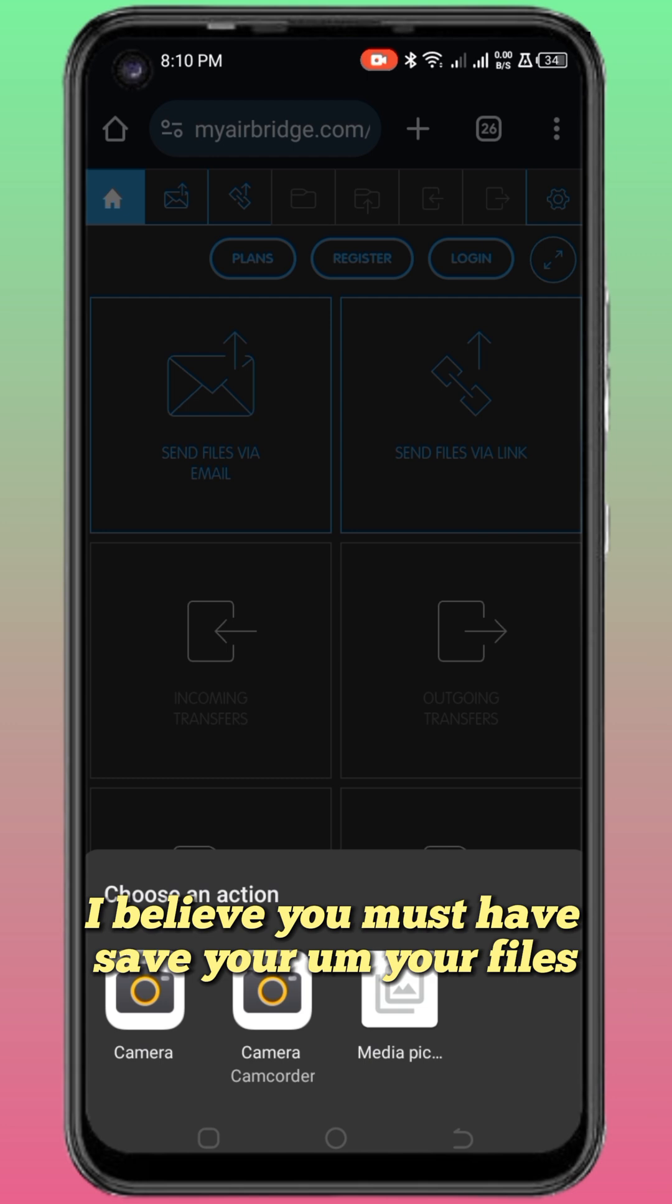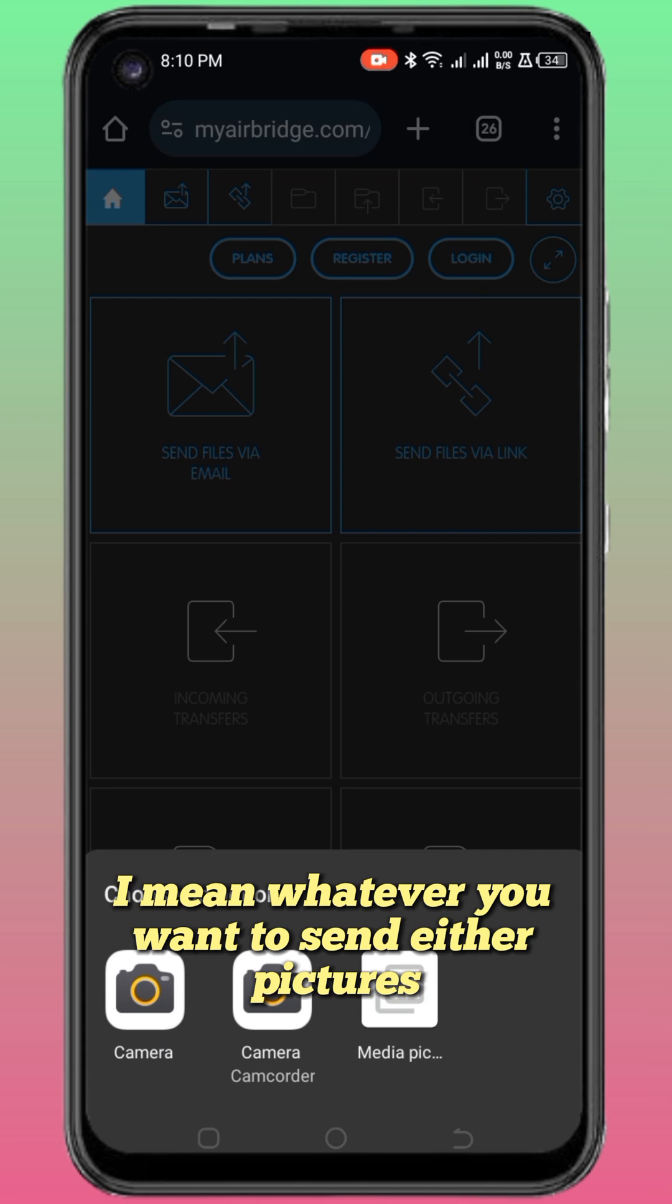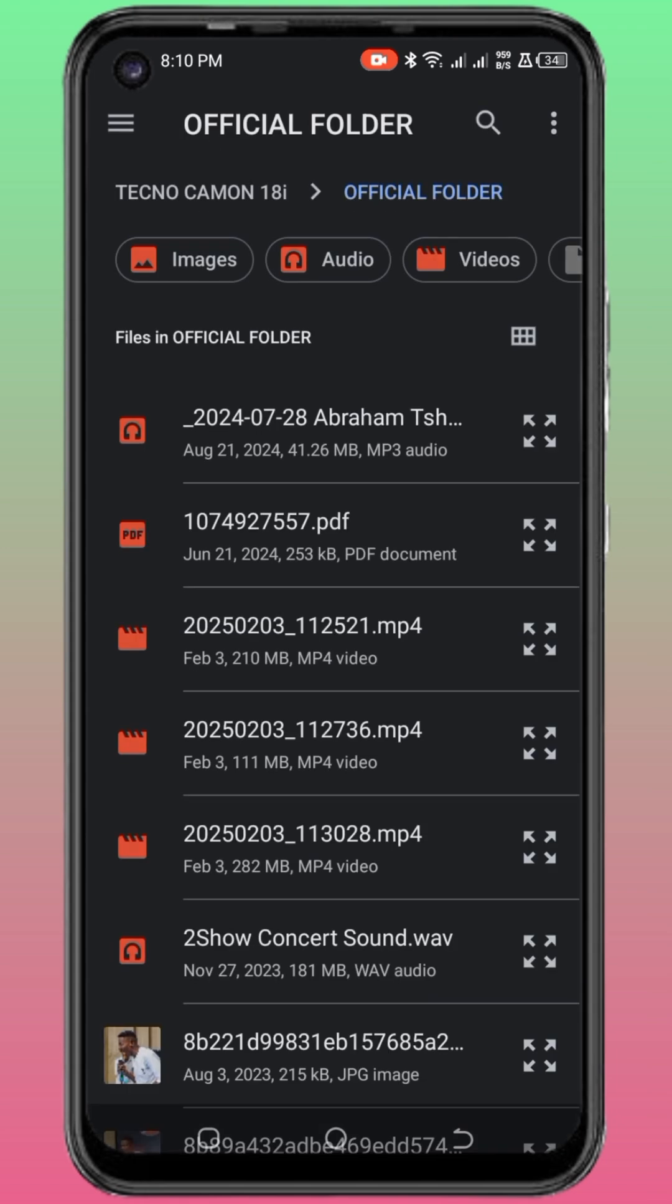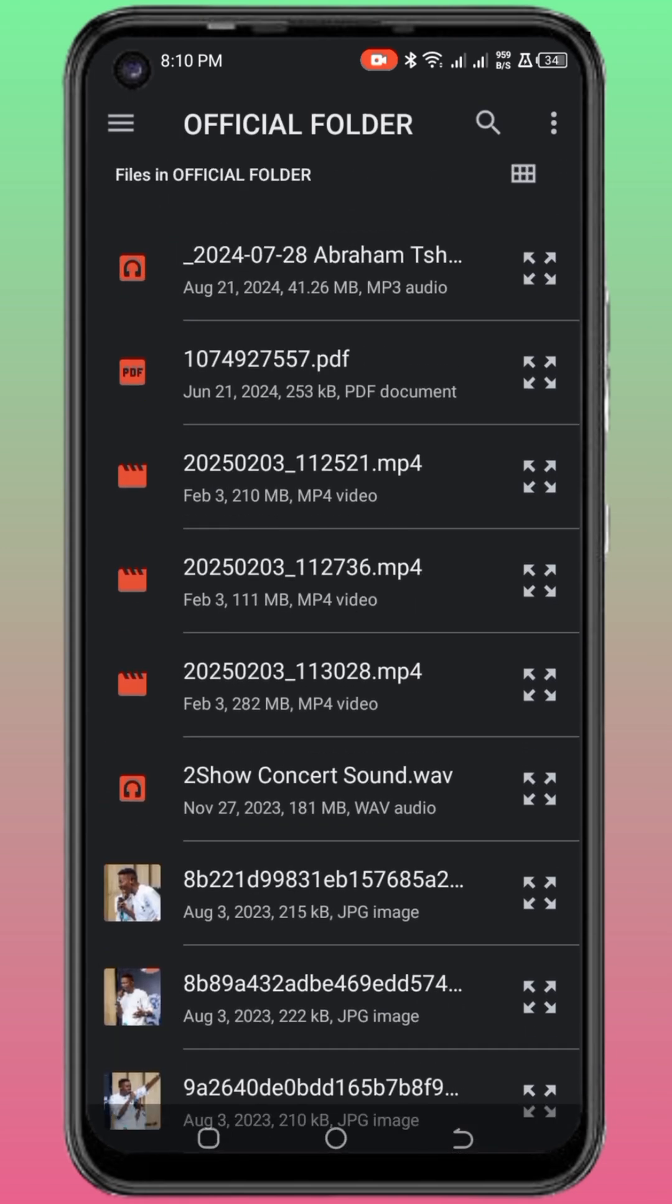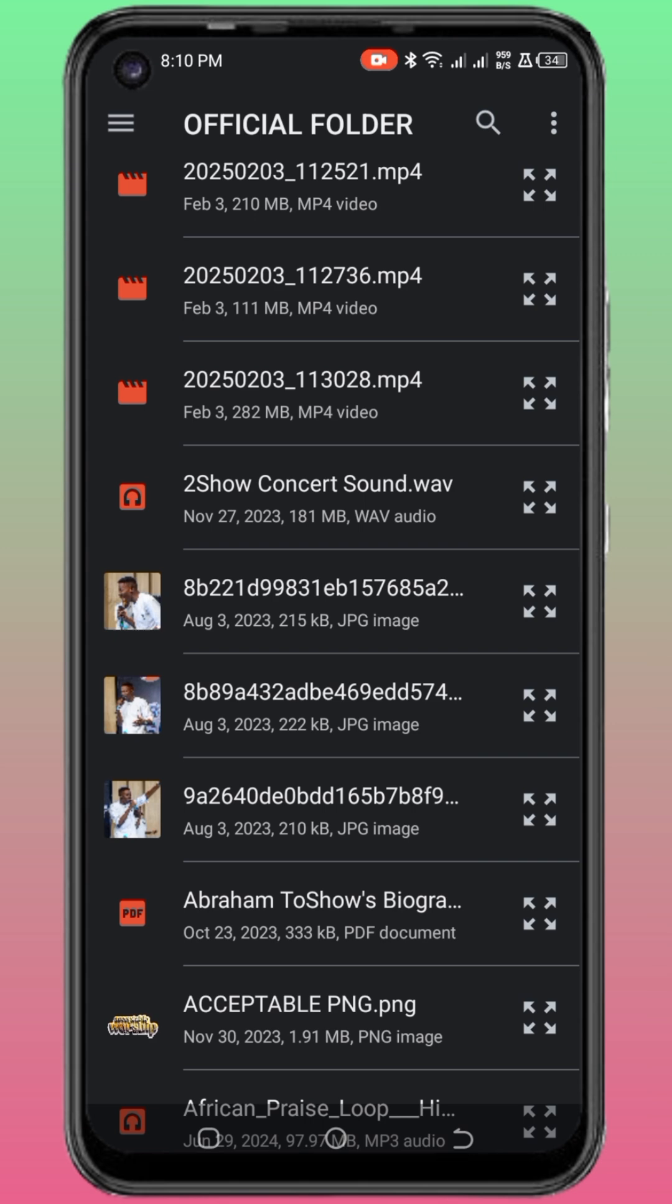I believe you must have saved your files—whatever you want to send, either pictures, audio, or video. I believe you must have saved it in a folder on your phone. I'll click on this place, media pictures, which will take me to my folder. So this is my official folder. Let's assume I want to send these pictures.